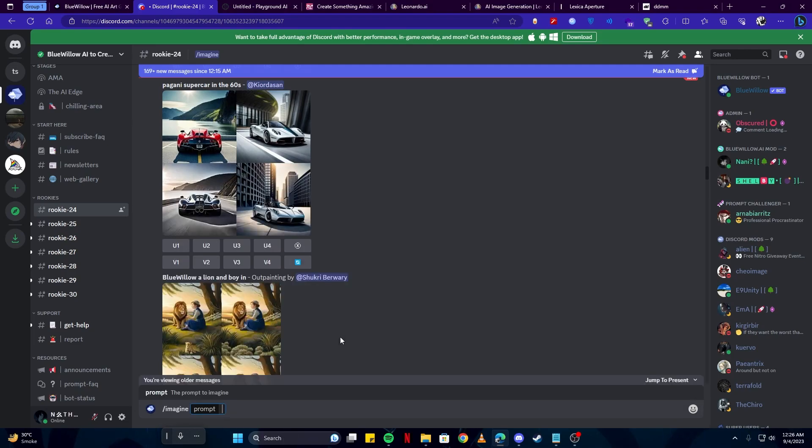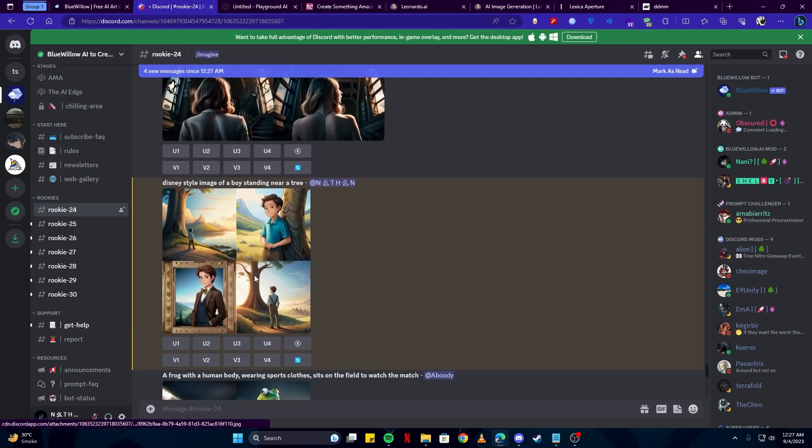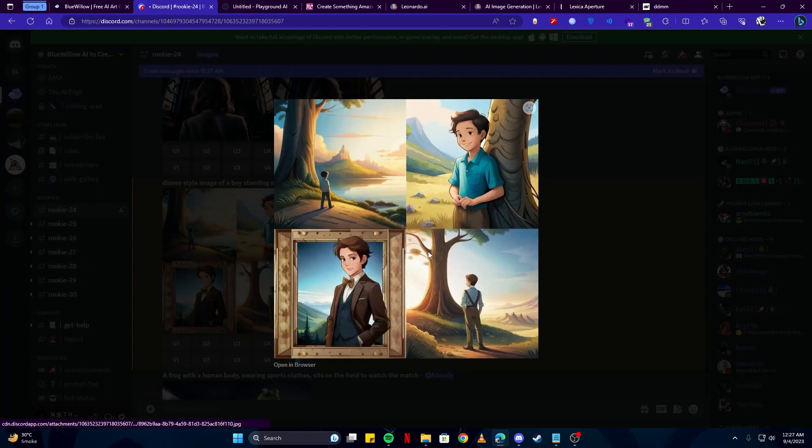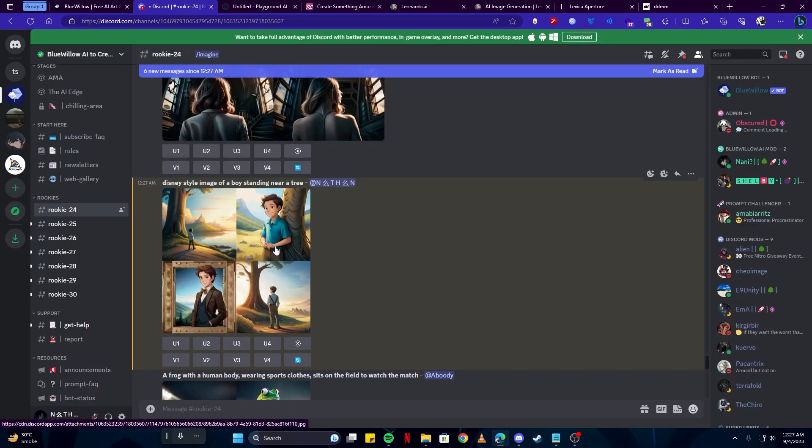In the prompt, you will describe what you want it to create for you. For example, I will write something like 'Disney style image of boy standing near a tree.' Here we have our results, which are really nice looking images. It has given us four options, so you can choose any of these options which you like.